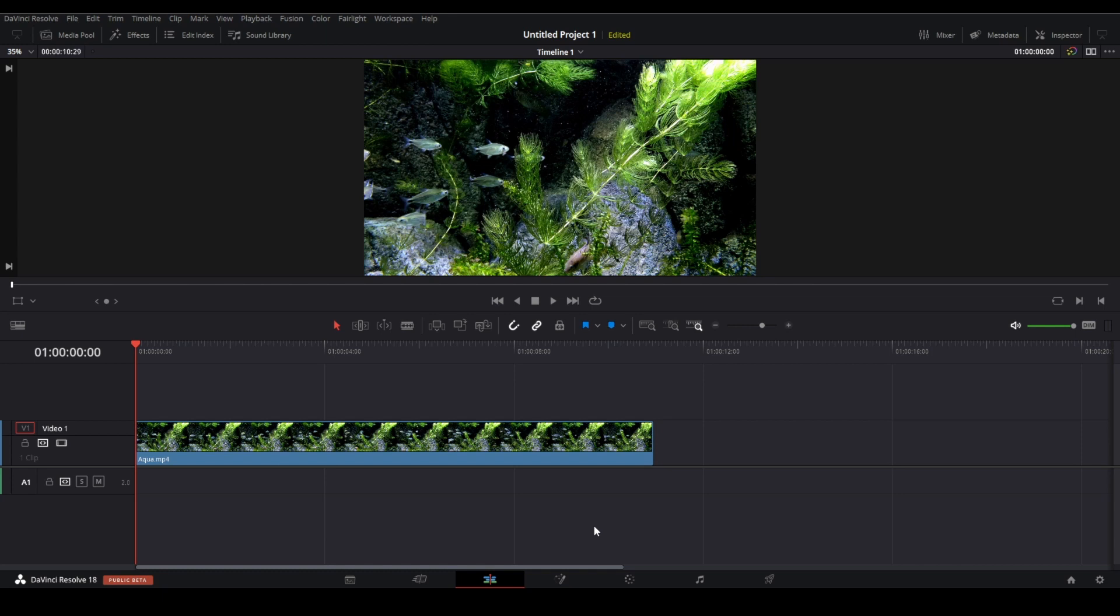How to make a speed ramp in DaVinci Resolve. In this example, we'll make the clip go from normal speed, slow down to a slow speed, and then smoothly go back up again to normal speed.